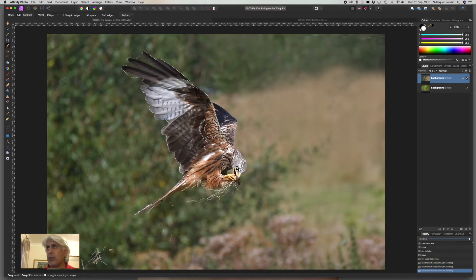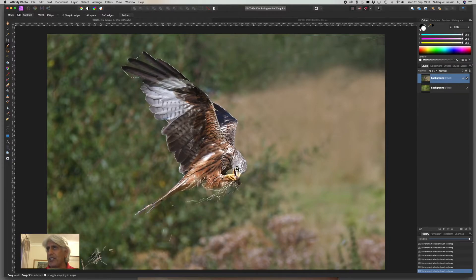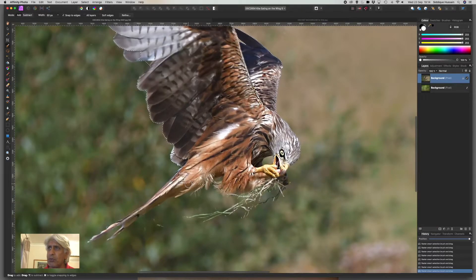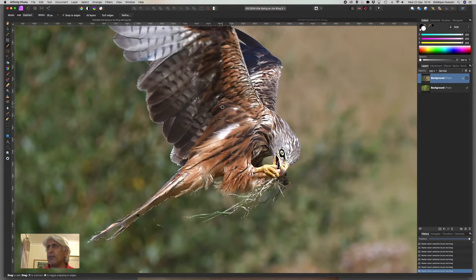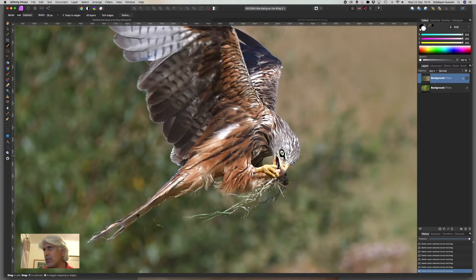I'm painting with the selection brush using my mouse, but you can use a trackpad, tablet, or stylus — whatever you're using with your computer. I'm on a Mac but it's very similar on a PC. Just reduce the size of the brush and zoom in. Make sure Affinity Photo is set to zoom using the scroll wheel on your mouse if you have one. Once the initial selection is done, we want to refine it.